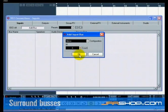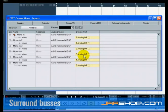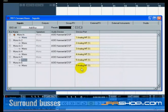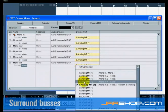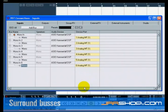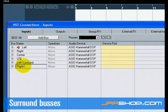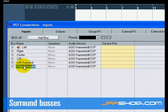Select the inputs from the Device Port pull-down menu that correspond to the inputs that are hooked up to your audio card. Rename the inputs Left, Right, Center, LFE, Left Surround, and Right Surround. That's it for the VST Connections window. You are now ready to set up your tracks.